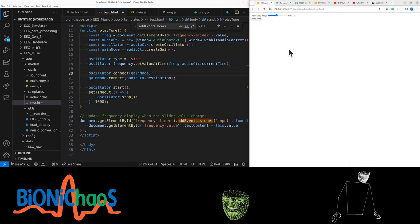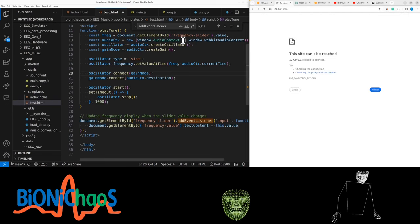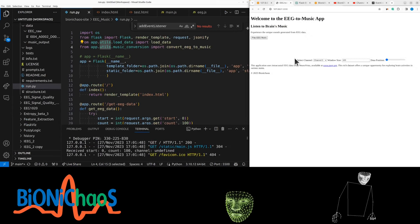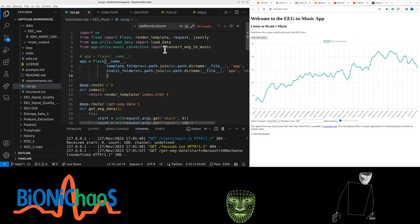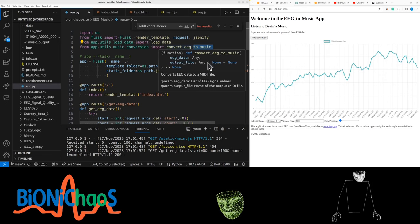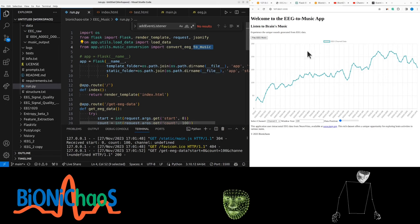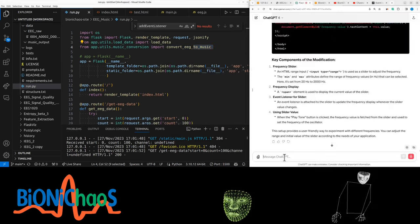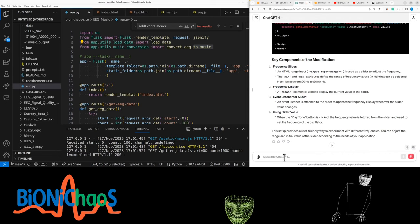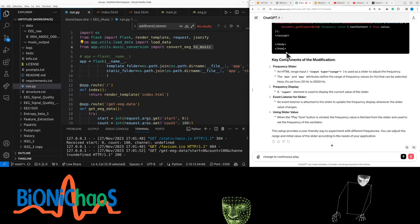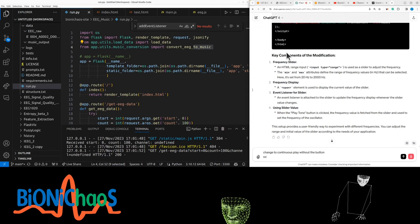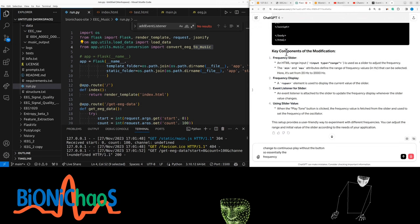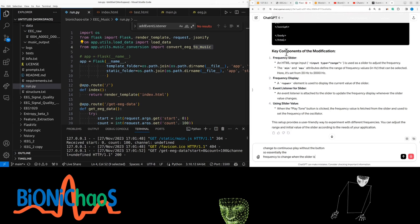I also want to start this one again, so probably when they convert the EEG to music just to generate the frequency components. Change to continuous play without the button, so essentially the frequency changes when the slider is changing but the tone is constantly played.